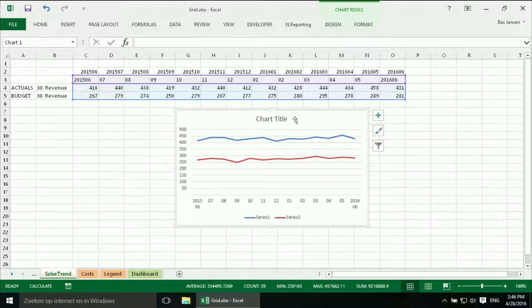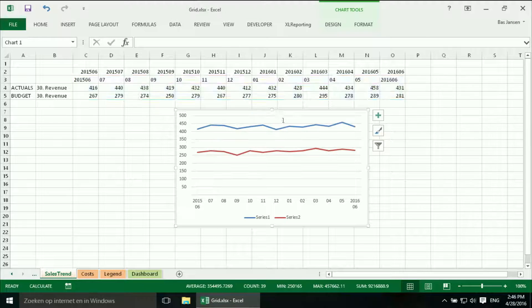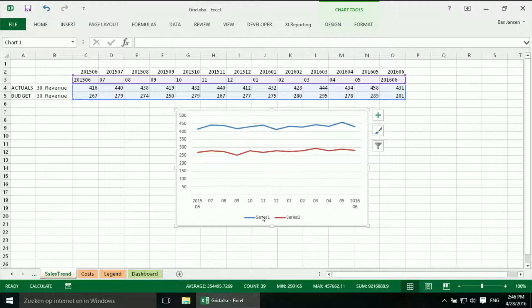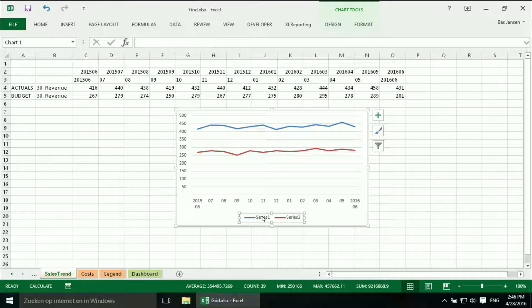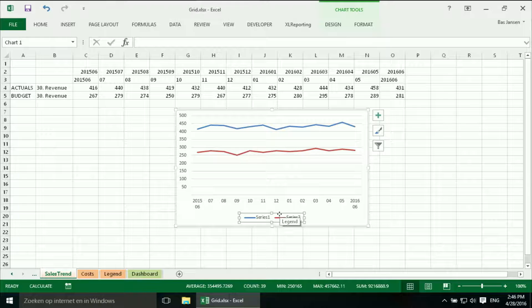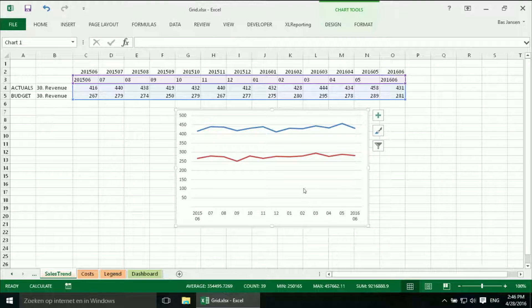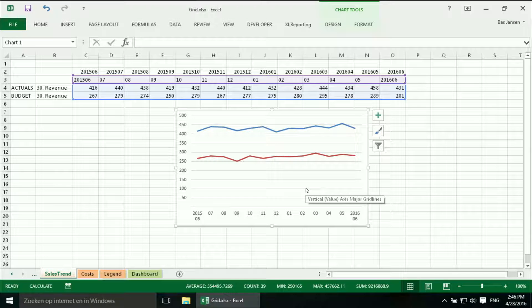First we will clean it a little bit up. Delete the title. I don't need the legend. In the last video we will focus on what to do with the legend. But we don't need it on every chart. So I am going to delete it.